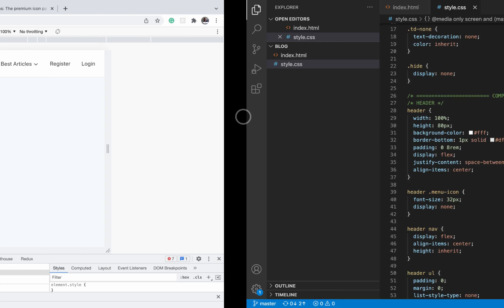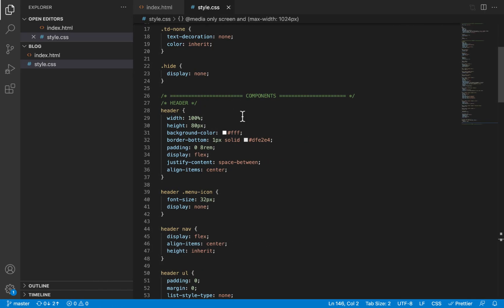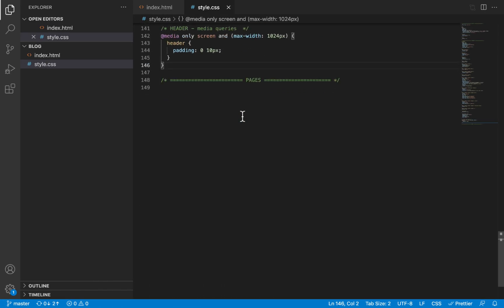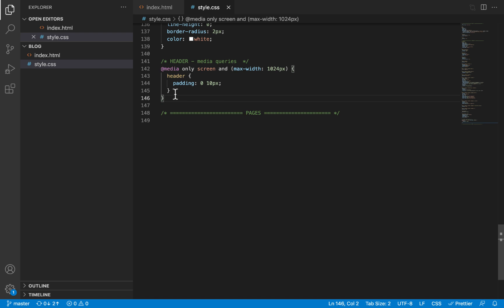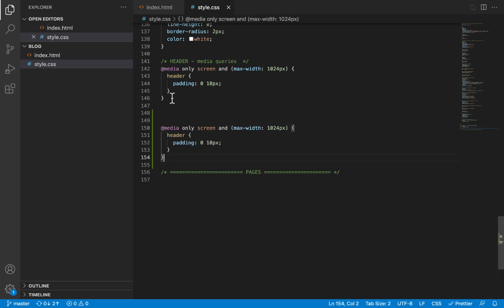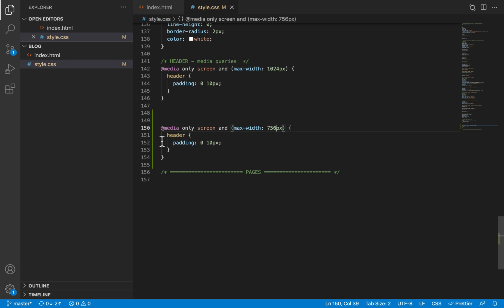So let us go to our CSS file and scroll down to the section where we defined the previous media query. I'm just going to duplicate that existing media query and make sure I change the value to 756 and leave it empty for now.